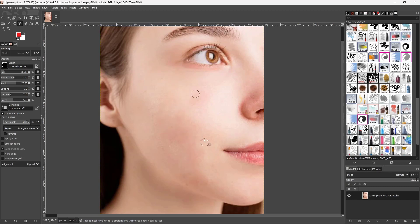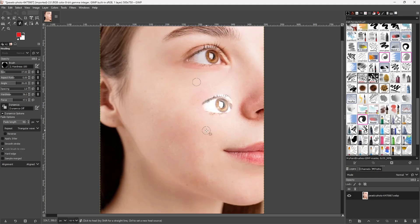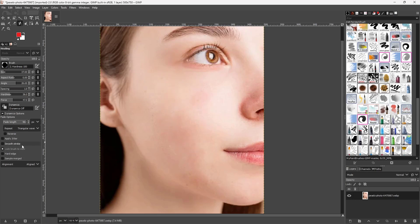With aligned mode you can move the sample around and simply clear out the pimples. You just want to make sure you're copying the texture you want from the right area.